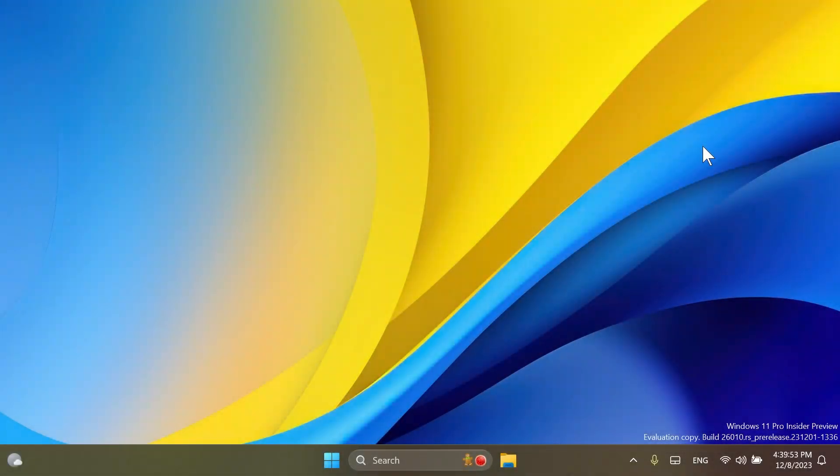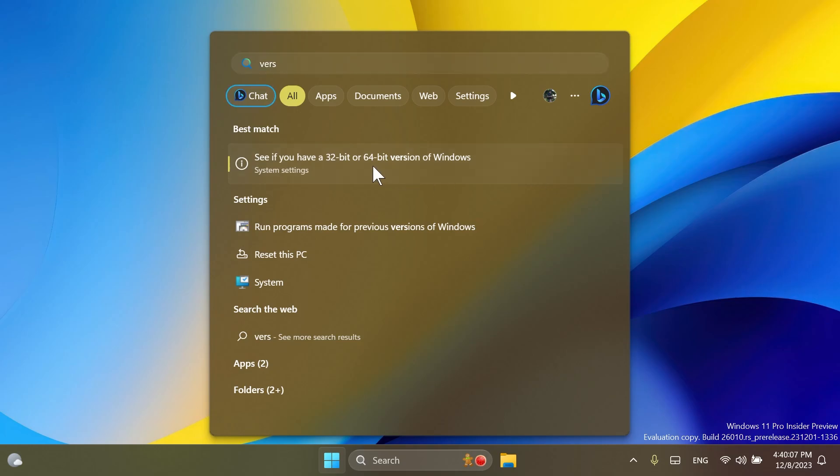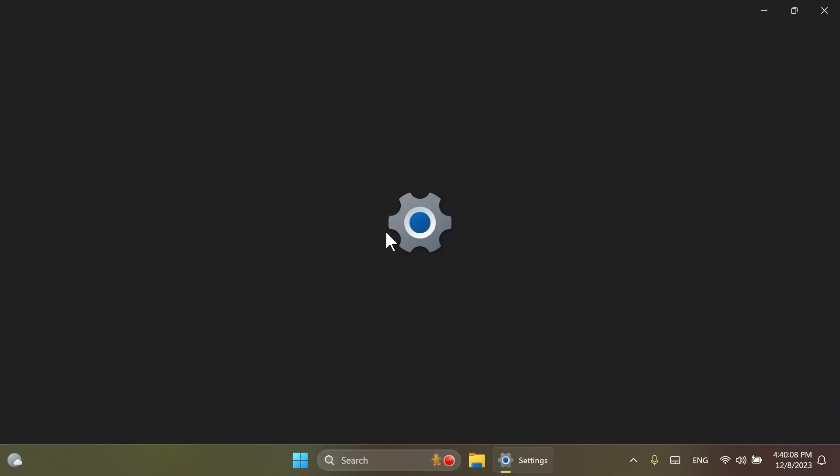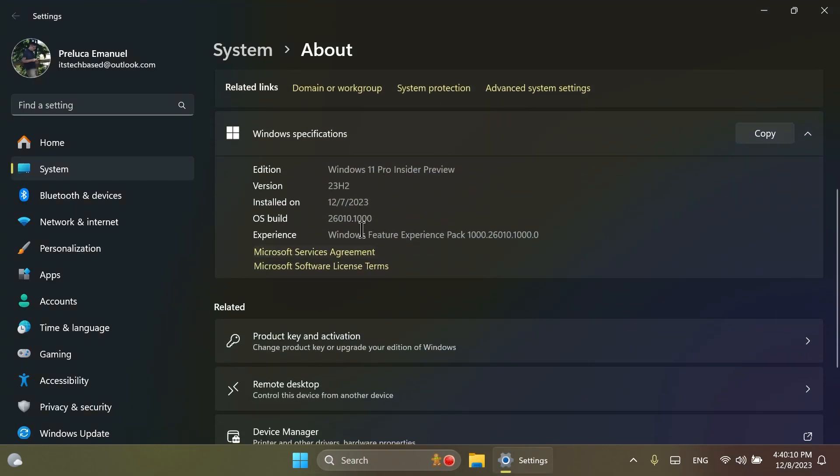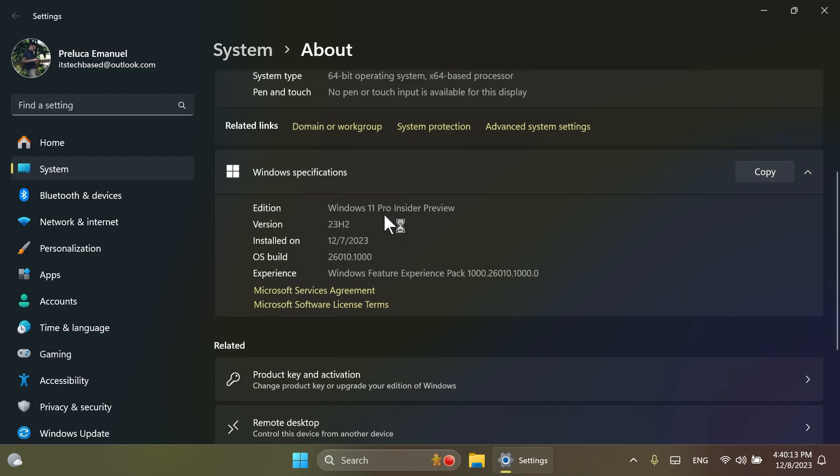Hi guys and welcome to TechBased. In this video, we're going to talk about the latest Windows 11 Insider preview build for the Canary channel, which is build 26010 for version 23H2.